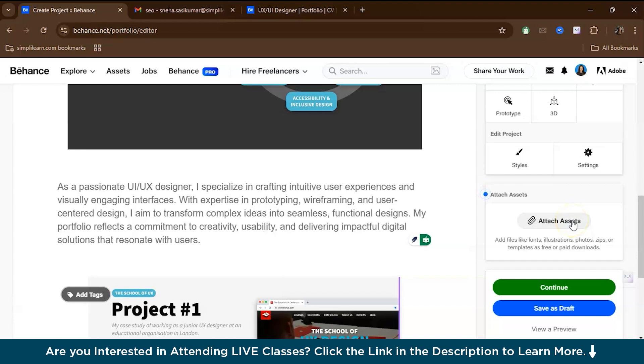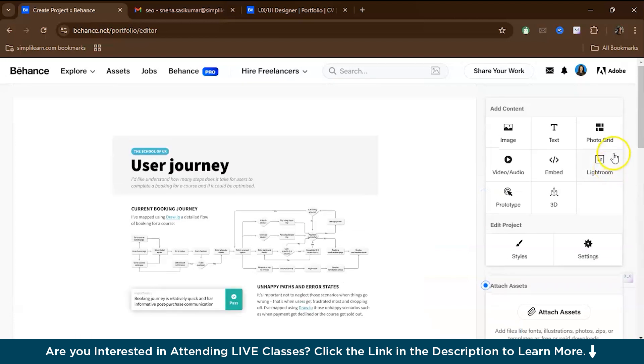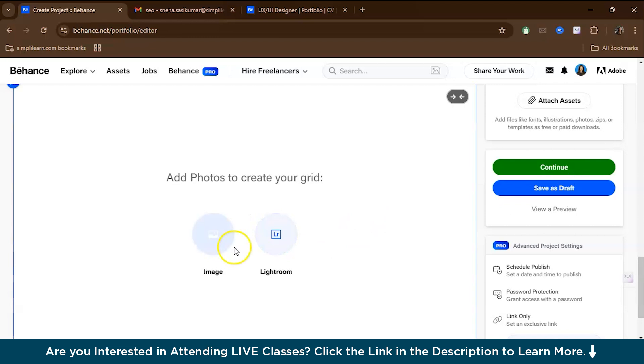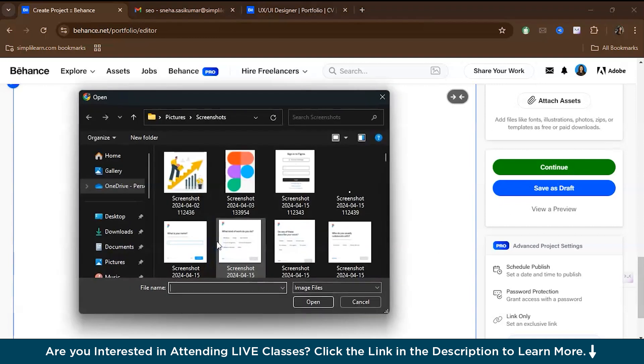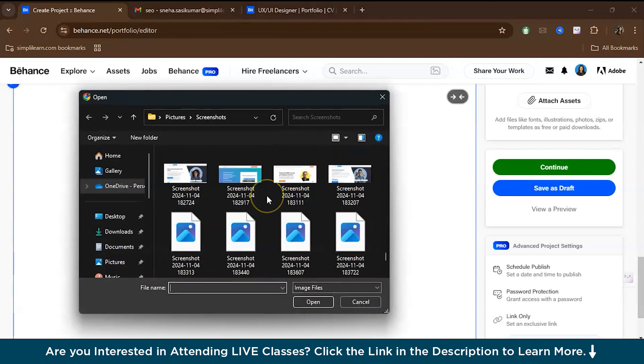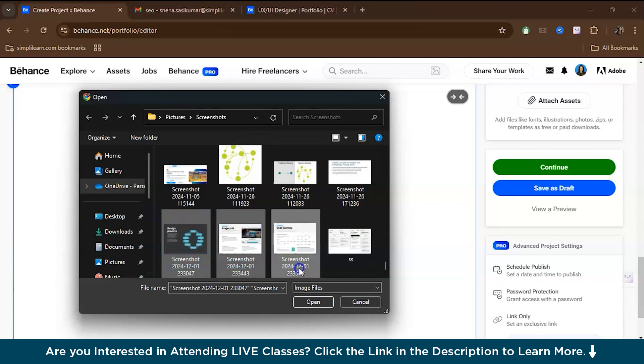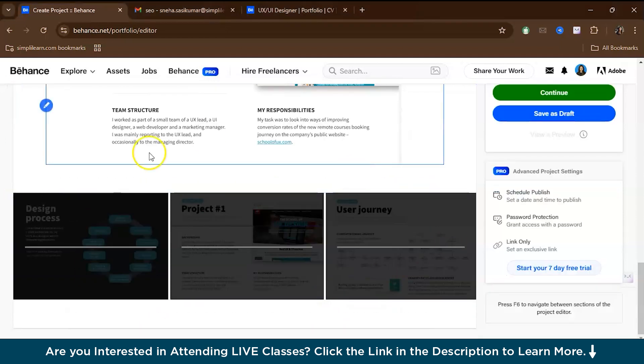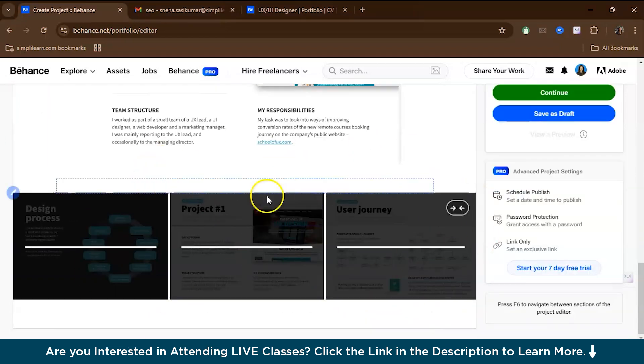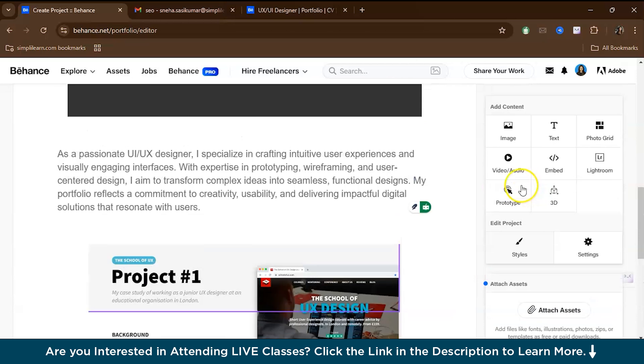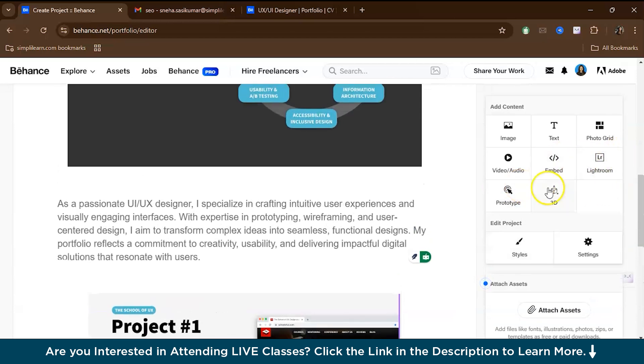As you can see, there is an attach assets option where you can attach additional assets like PDFs, external links, or even code snippets if you are working on tech projects. This is especially helpful for developers who want to show off their work along with technical details. You also have a photo grid option. If you want multiple photos, you can select everything at a time and open together so that you get a grid. This is perfect if you want to show multiple designs or different stages of a project without overwhelming the viewer.